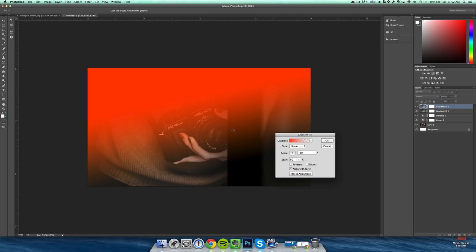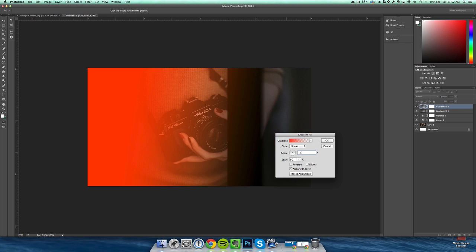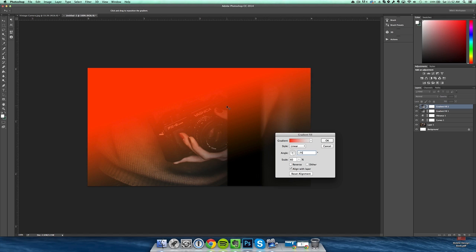Alright, so this looks good. I'm going to adjust it a little more to negative 75 and then bring it down a little bit and then click OK.